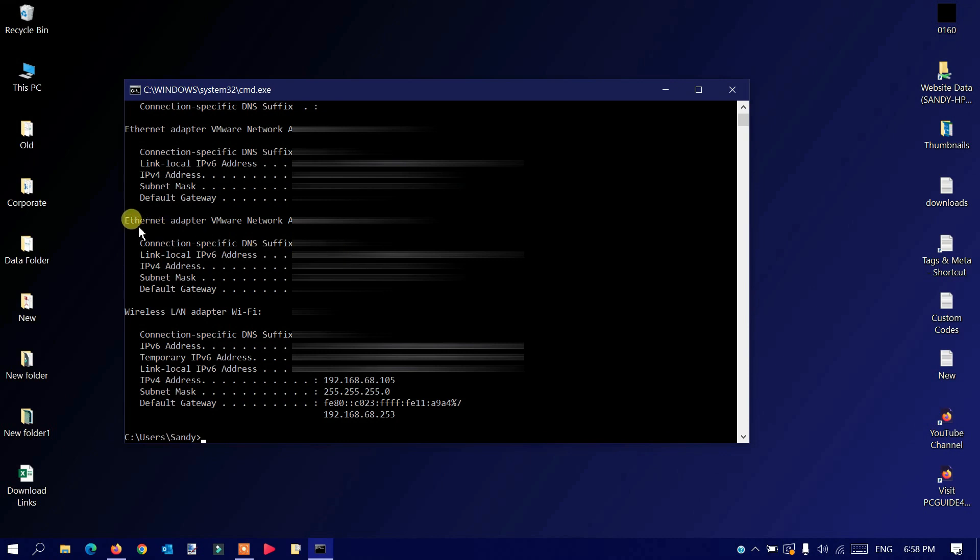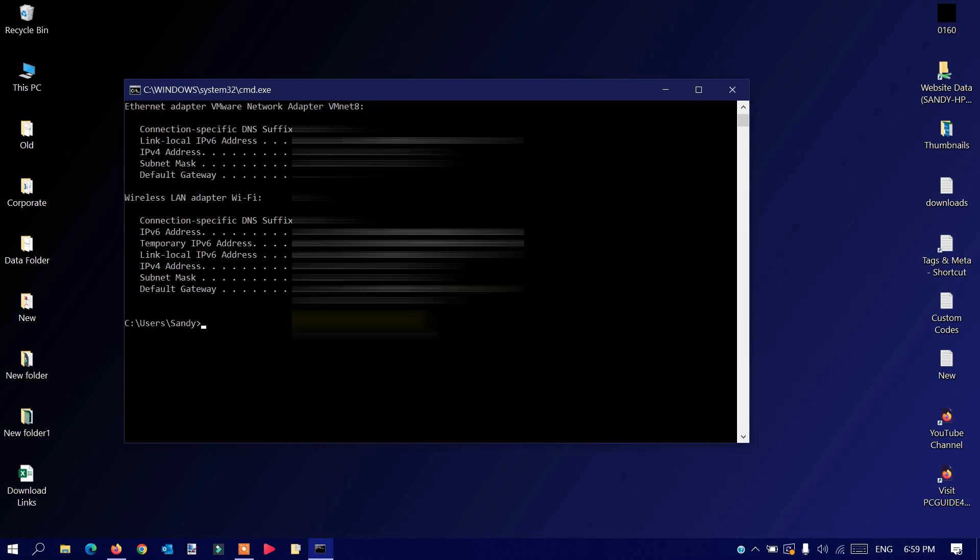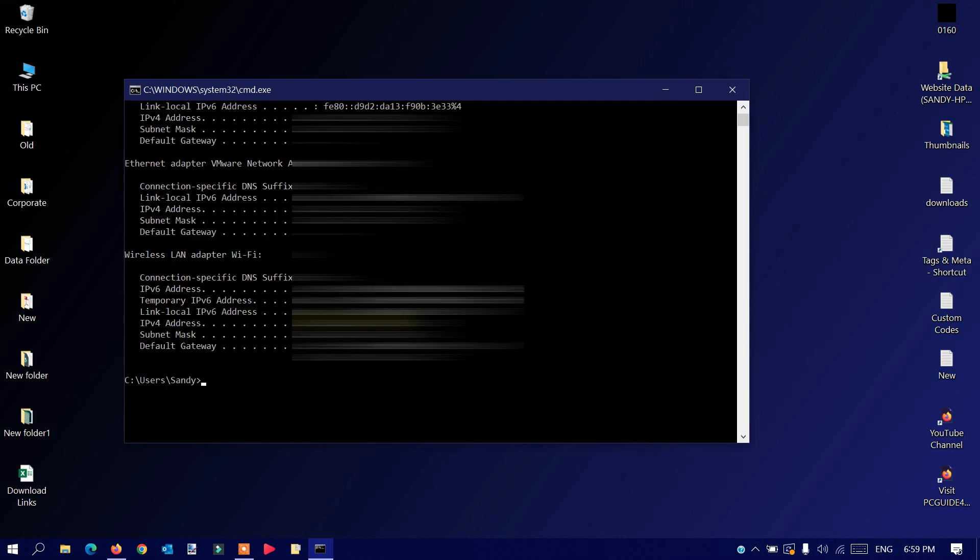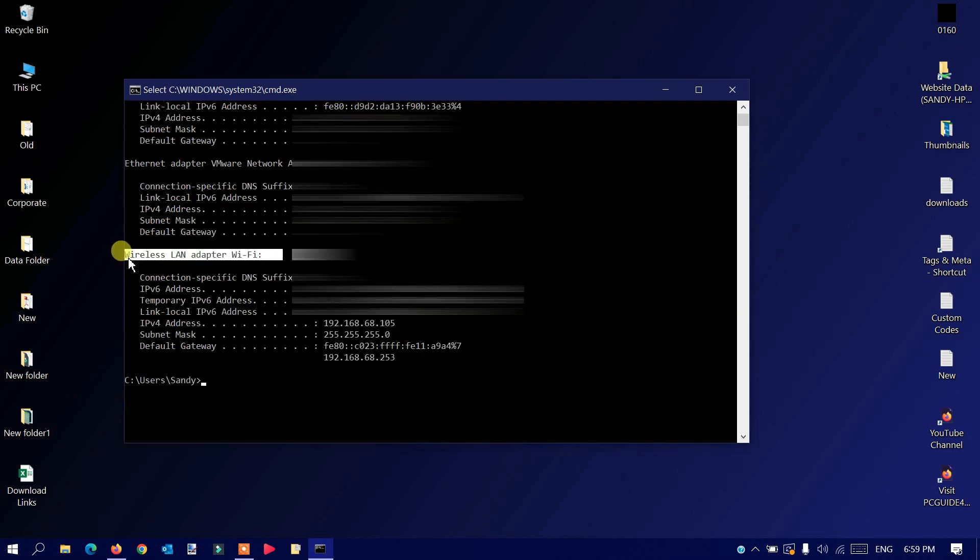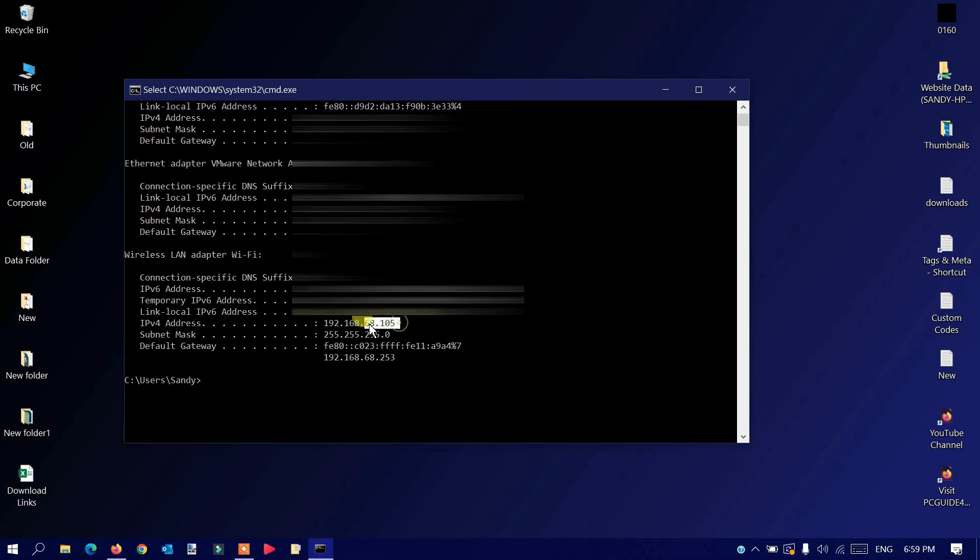It will give you the IP addresses for your Windows machine. Make sure that if you're connected with an Ethernet adapter or LAN cable, you use the LAN IP address. In my case, I'm using a Wi-Fi connection, so I'll use my Wi-Fi address. I'll copy it and keep it somewhere so I remember that IP address.